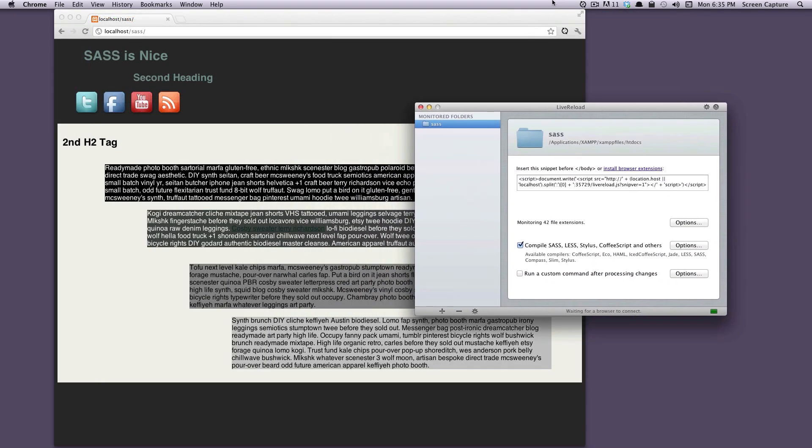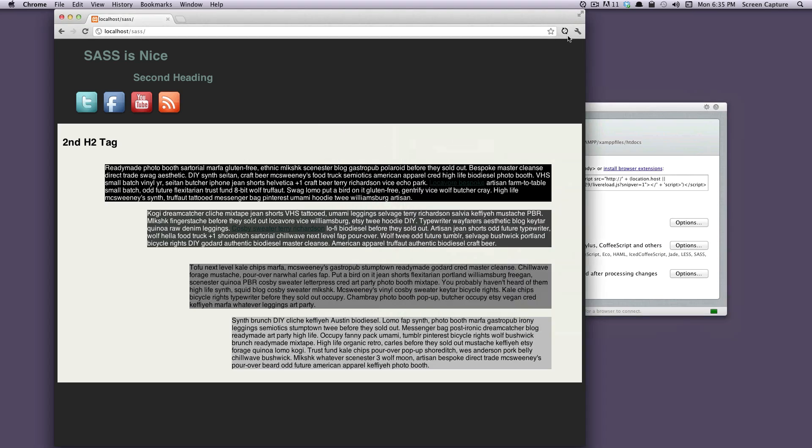To get LiveReload connected to your page, you're going to have to click this icon right here. What it's going to do is enable LiveReload for this page. As you can see, there's a red dot in your page, and now there's a red dot up here in your toolbar.